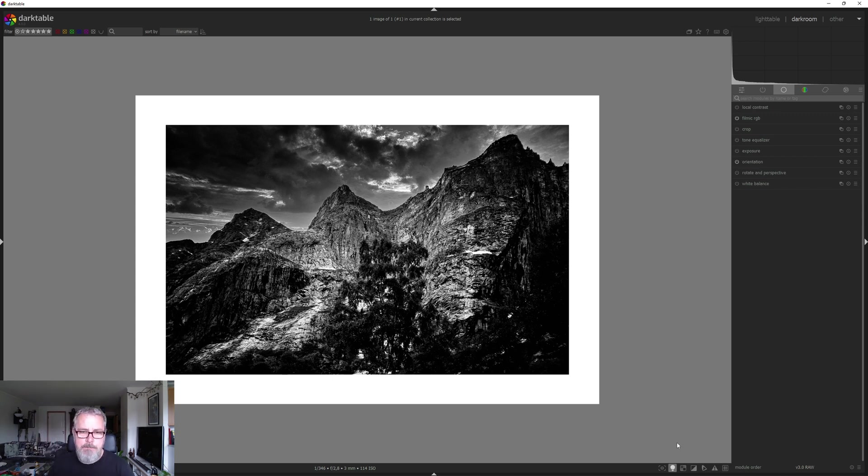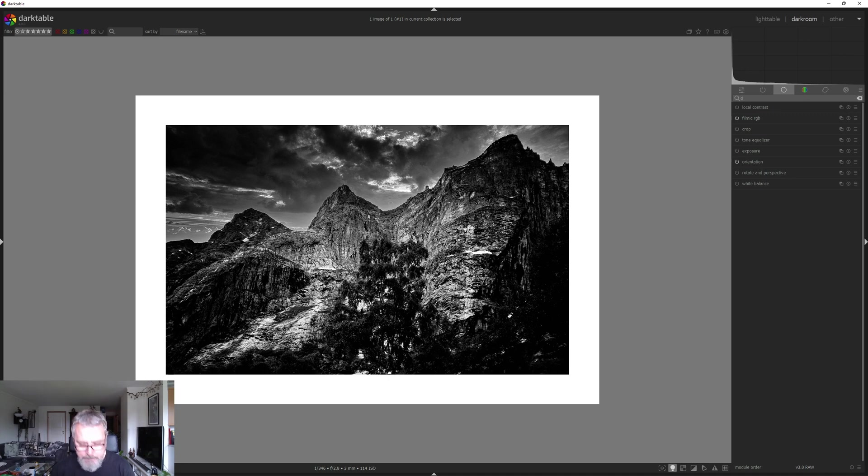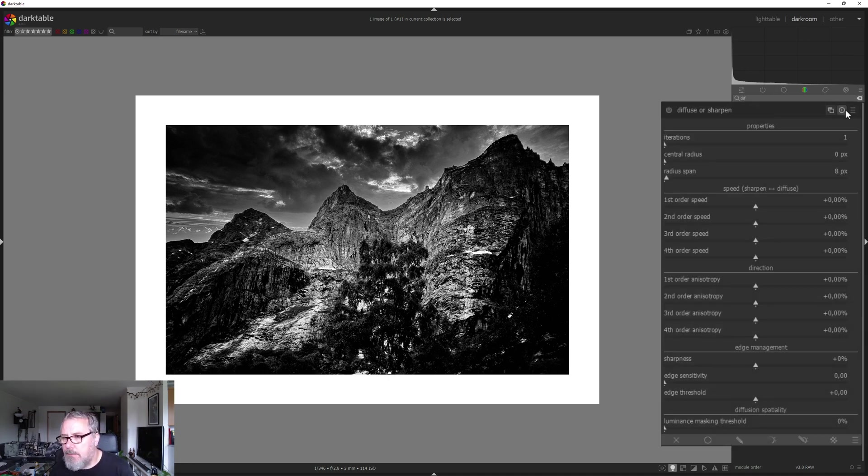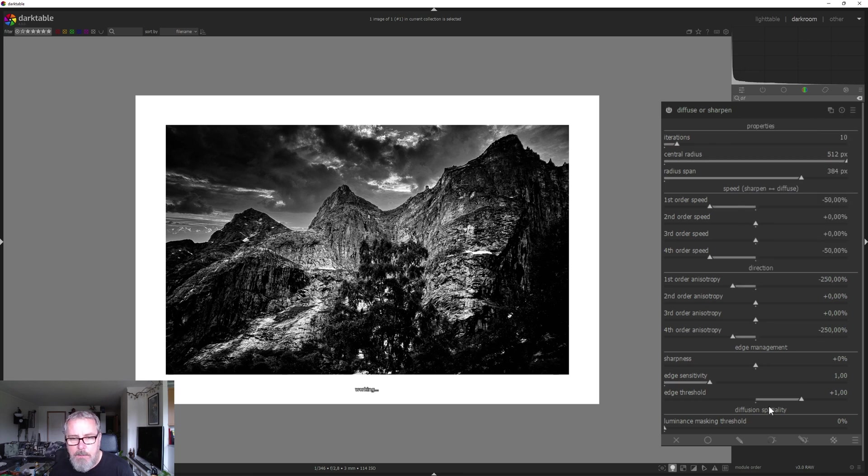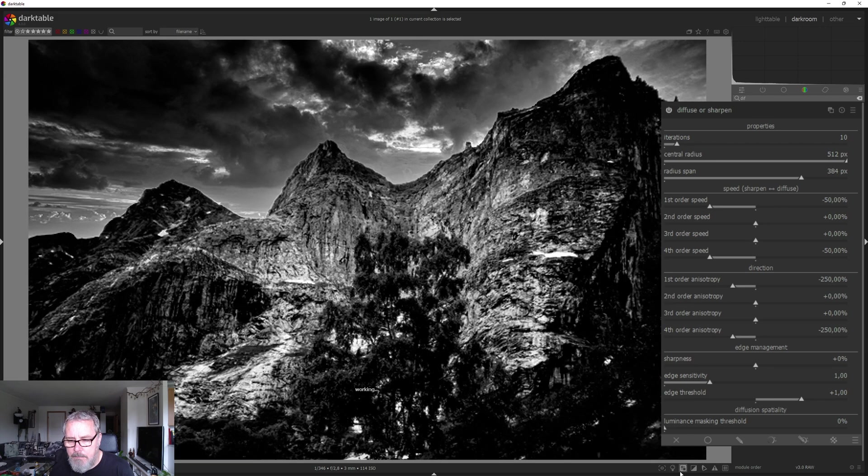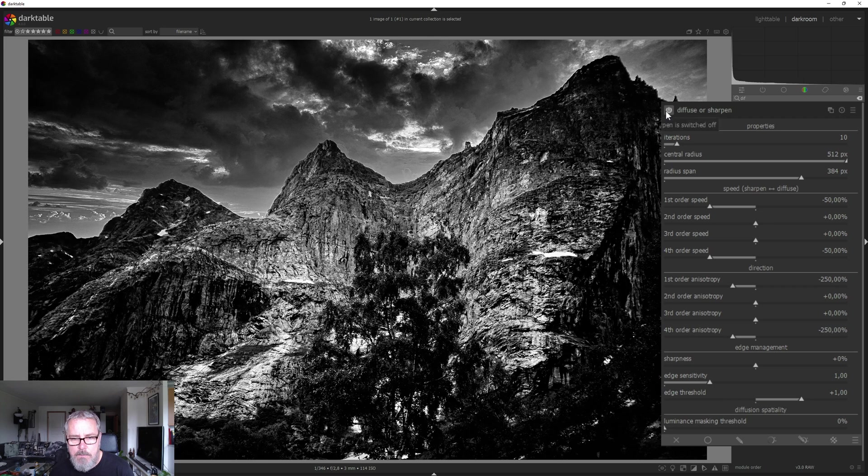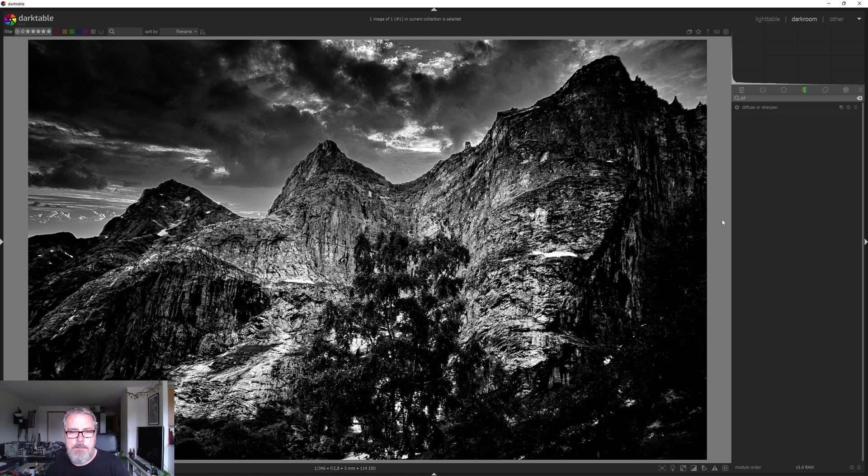We could maybe add some local contrast. Let's do that with Diffuse and Sharpen. Just use a preset there. Add local contrast. And let's see. I think that looks good.